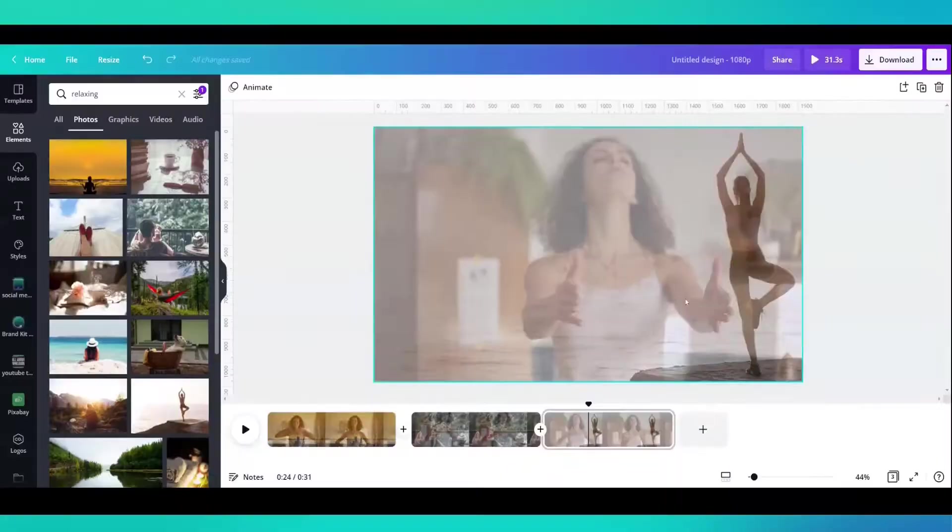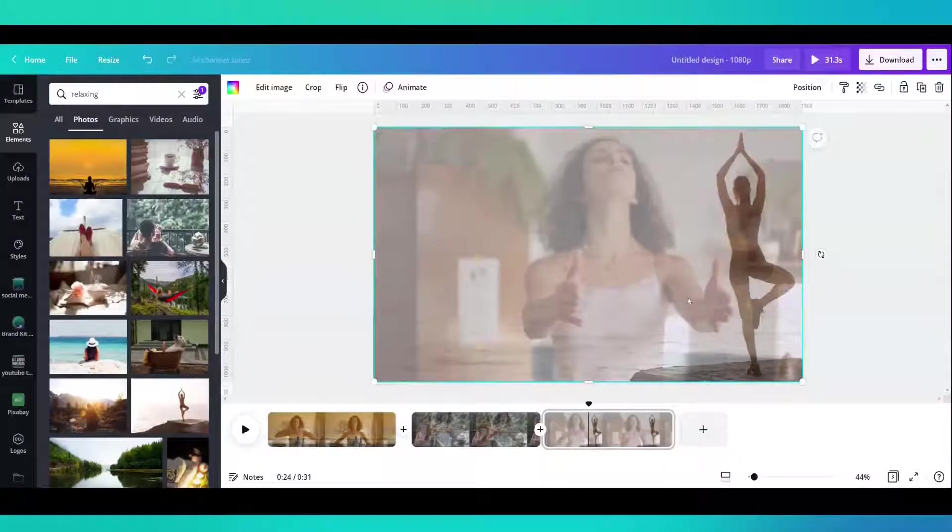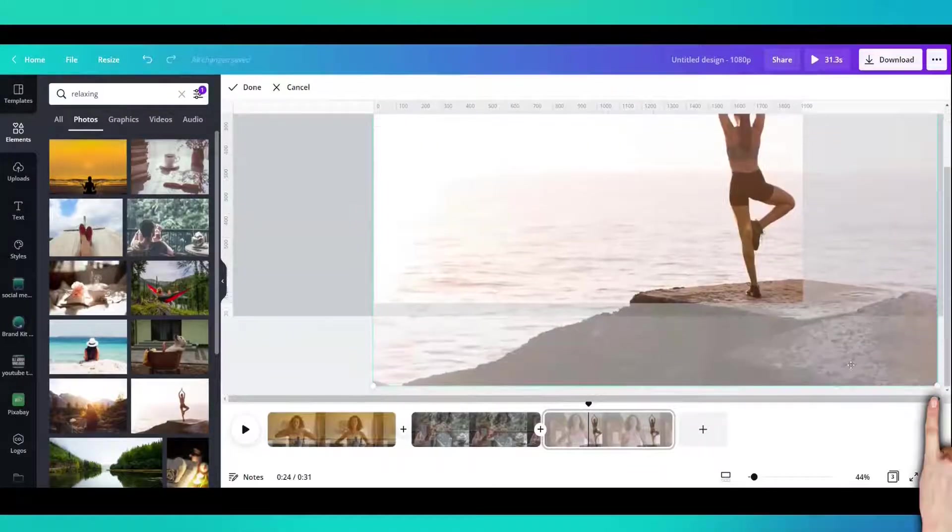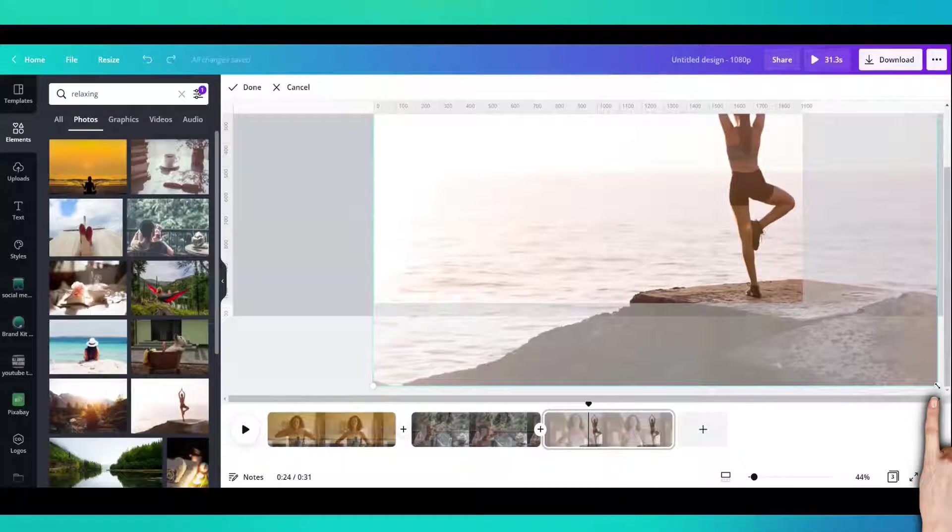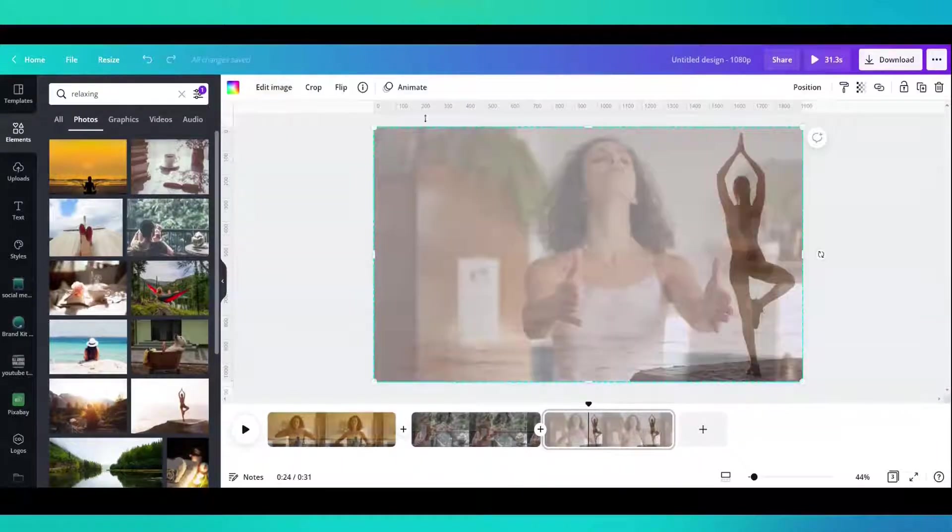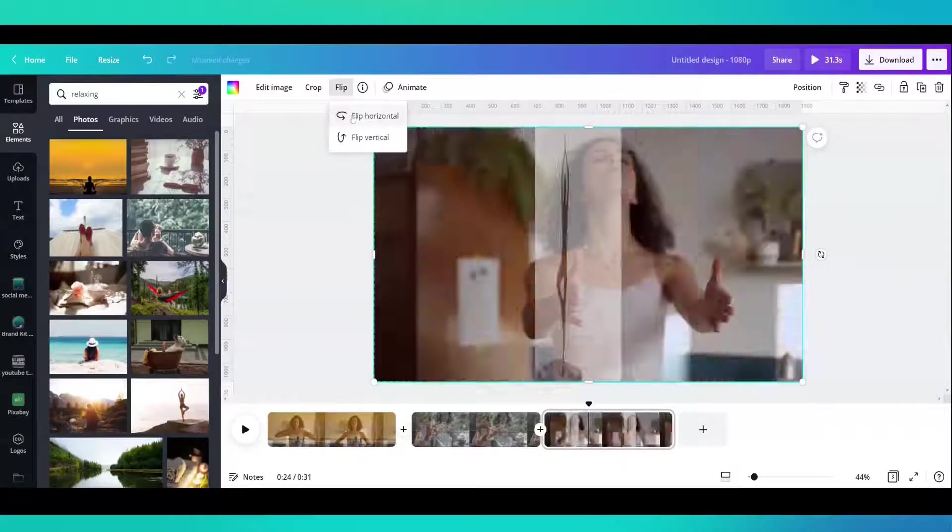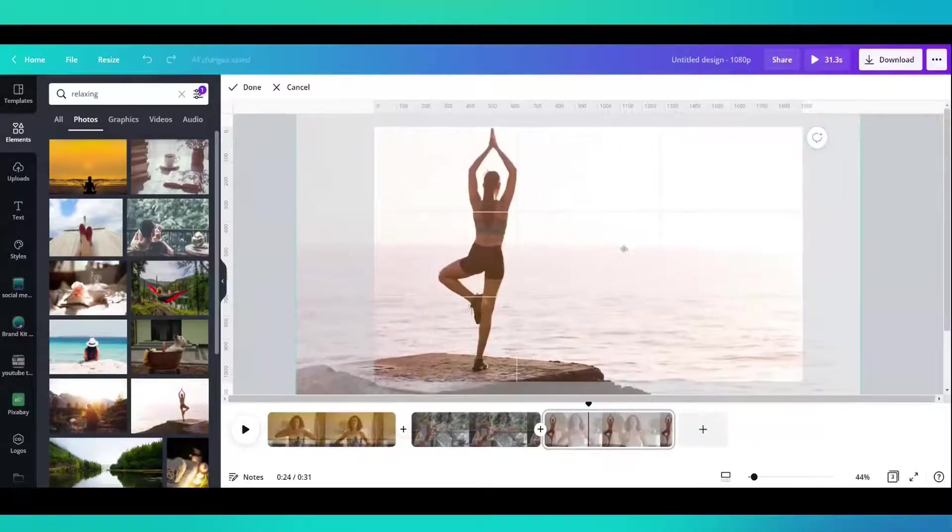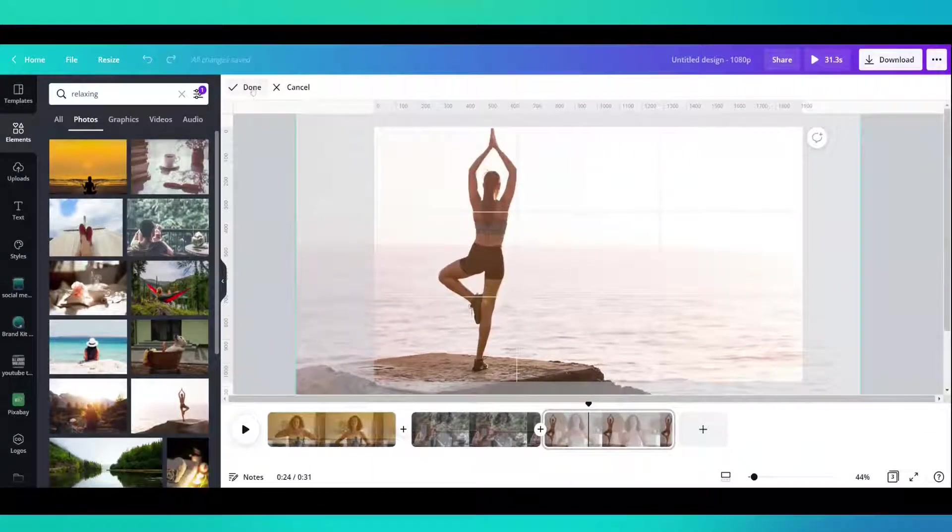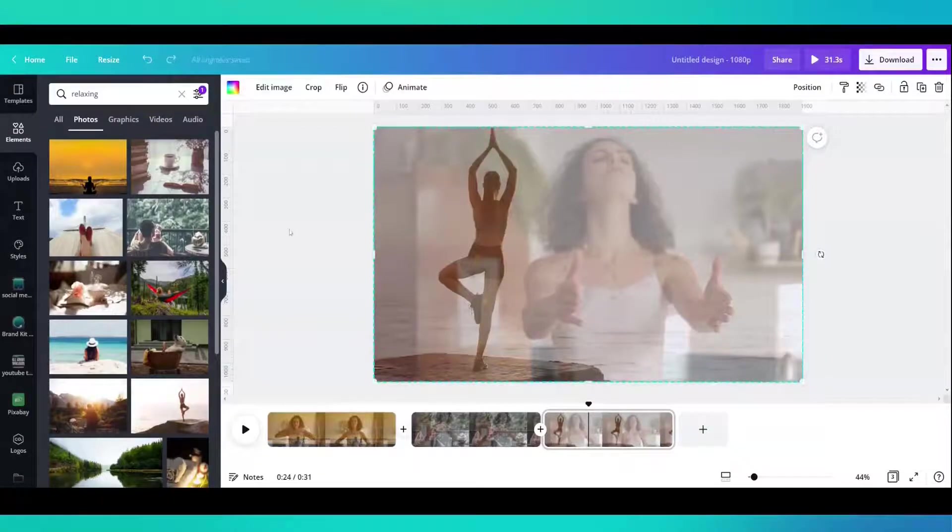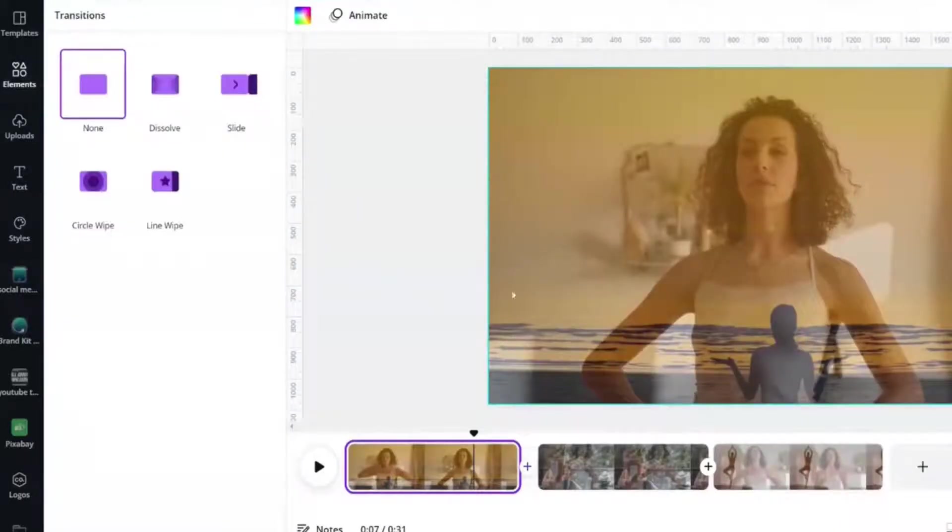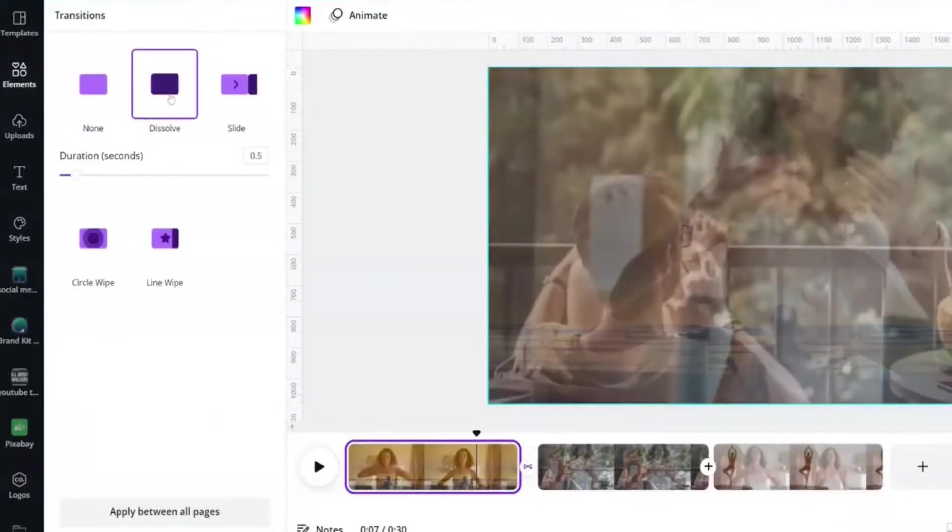What I did was I double clicked the image and then I went to the little white circles and brought it in. Then I'm going to flip it and move it in a little bit. Double click, drag it across.